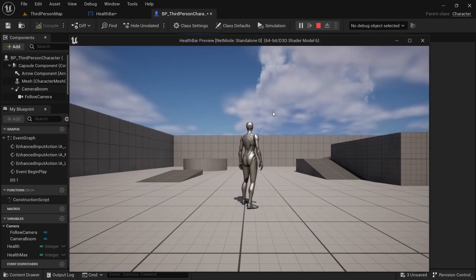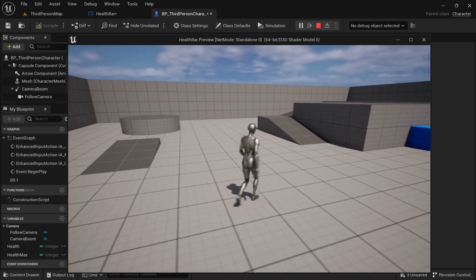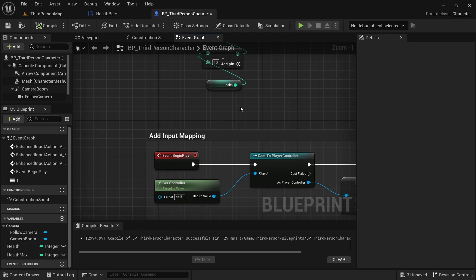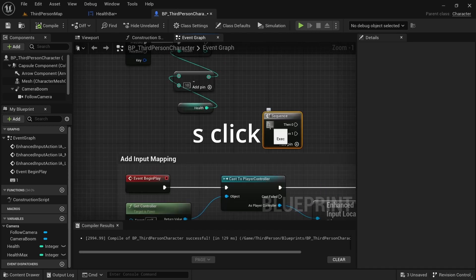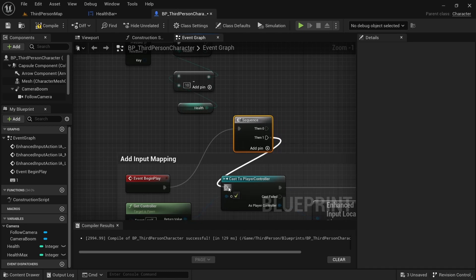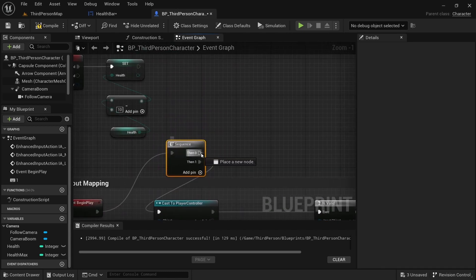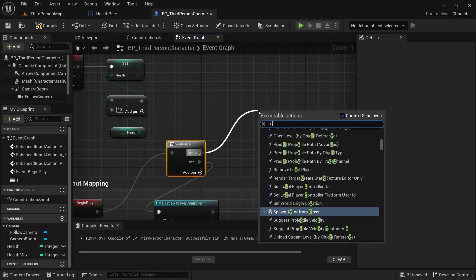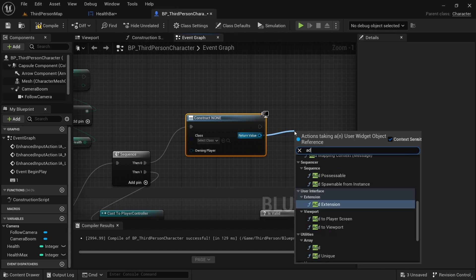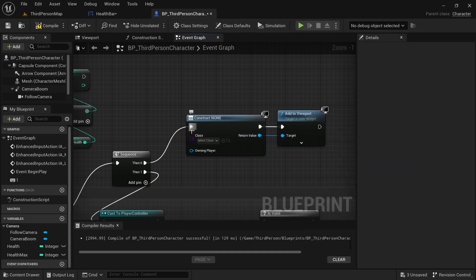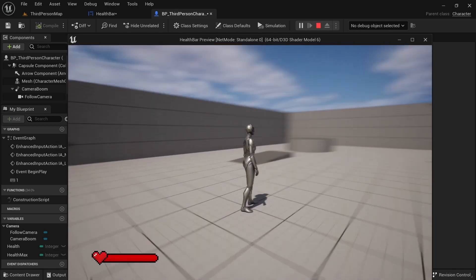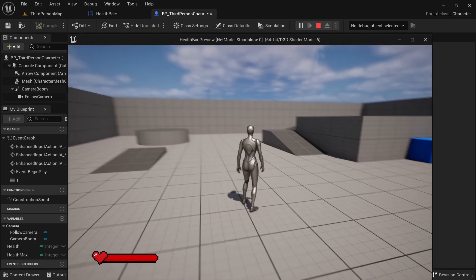If you click Play you'll see nothing, because we didn't create the widget. Go to Event Begin Play, click S for Sequence, then drag out, create a Create Widget node and an Add to Viewport node. In the Class, select our Health Bar. Now you can see the health bar is showing, and when we click 1, the health goes down.